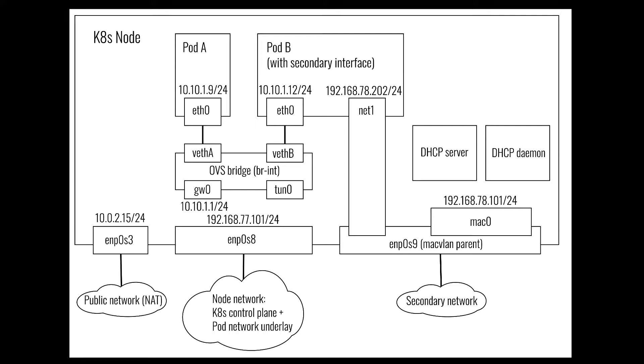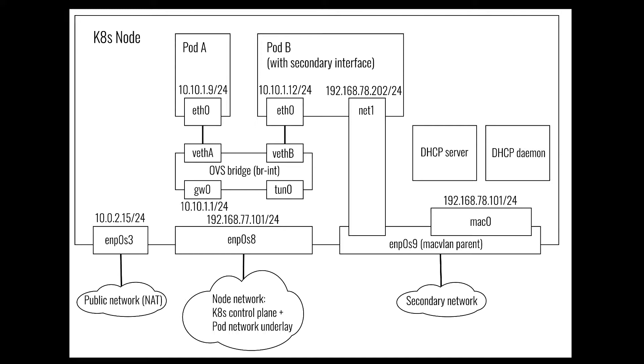The assignment of an IP address to secondary network interfaces is out of scope of Antrea and Multus. Typically, one would use DHCP. If the underlying network already supports DHCP, then things are pretty simple. You just need to ensure that a DHCP daemon is run on every node to take care of renewing DHCP leases. Otherwise, and this is what we will show later in this video, you can deploy a DHCP server in a cluster, for example as a Kubernetes deployment, and configure it so that it allocates addresses in the correct range to our secondary network interfaces.